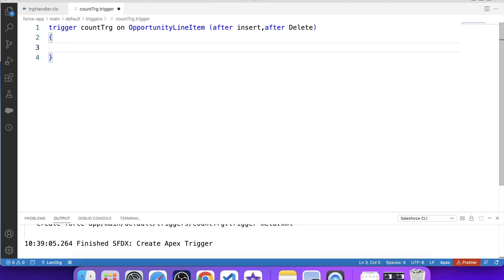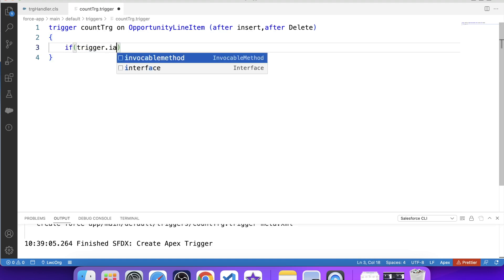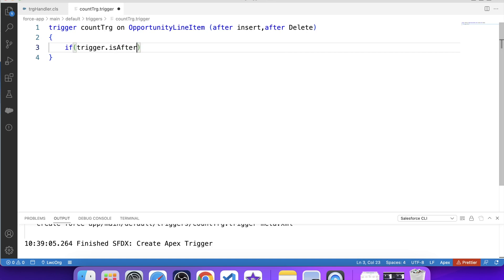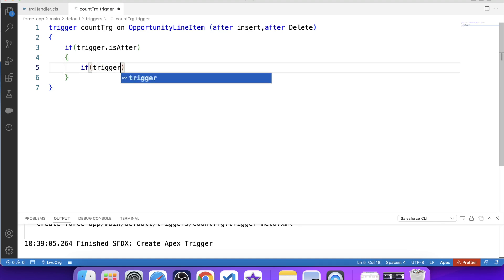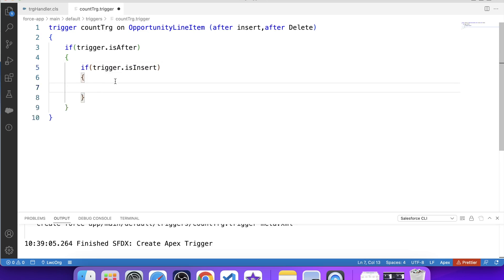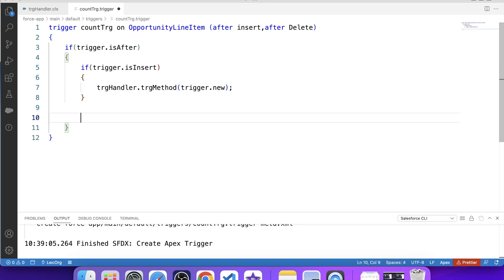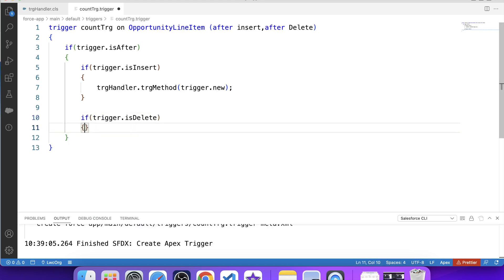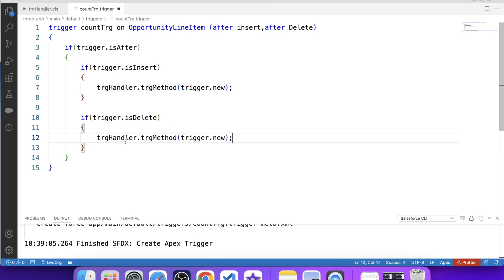Let's see how we will handle passing different lists. First we apply a check to invoke further code only on the after event: if trigger.isAfter. Then we apply a second check for the insert event: if trigger.isInsert, we call TrgHandler.trgMethod and pass trigger.new. Similarly, we apply another check for delete: if trigger.isDelete, we call the same method and pass trigger.old. Let's save it and deploy it to the org.